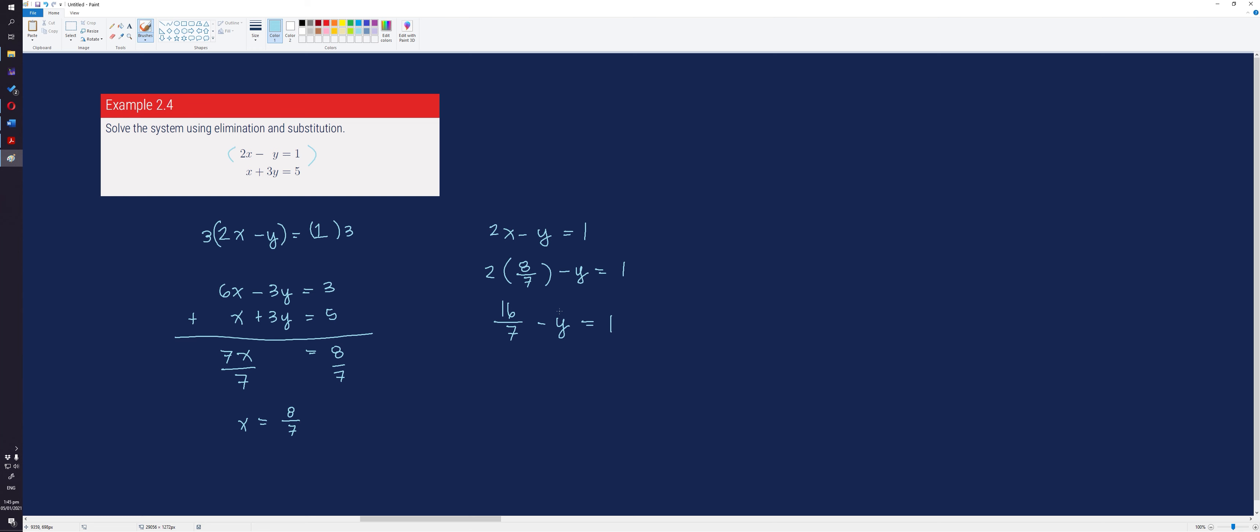By additive property of equality, we change the sign of negative y and transfer it on the other side of the equation. Same with positive 1. And this gives us the following equation. Performing the operation, this gives us 9 over 7 as the value of y.